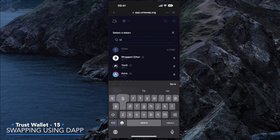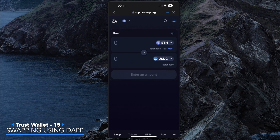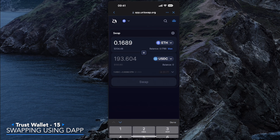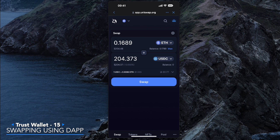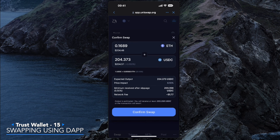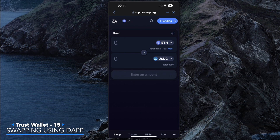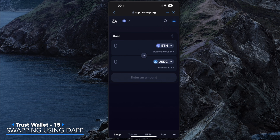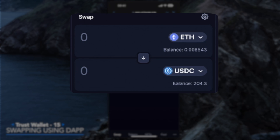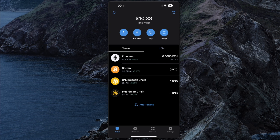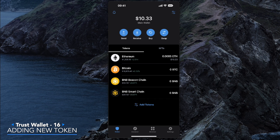Ethereum is available — this is the Ethereum we sent over. Let's swap that Ethereum for USDC. We'll swap 0.1689 ETH, leaving some funds for the fee, which gives us around $200. Click Swap, confirm the swap, then confirm on the Trust Wallet window — the transaction has been submitted. Ethereum transactions take up to 30 seconds, sometimes longer. As you can see, we now have 204 USDC. We've completed a swap on the Uniswap DApp through Trust Wallet.